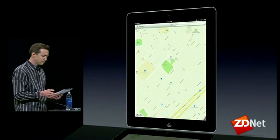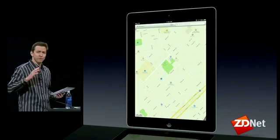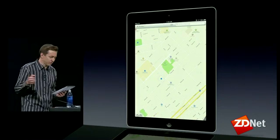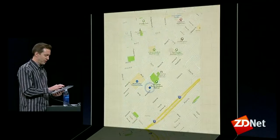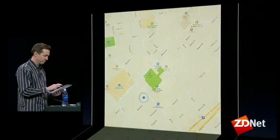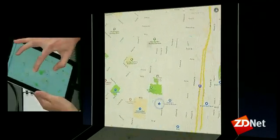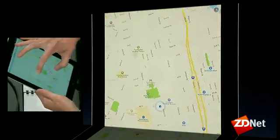So here's our maps. They're all vector-based, so everything is really fast to zoom in and out. You can rotate, and we rotate all the labels.